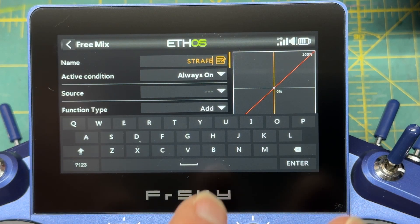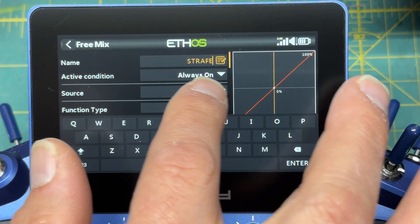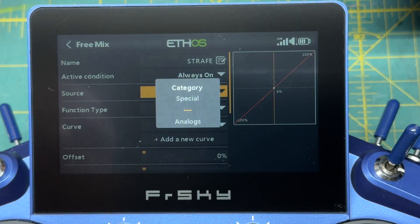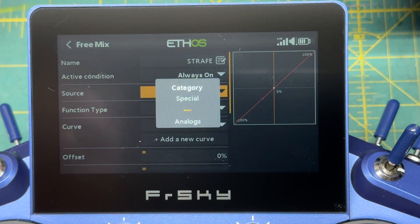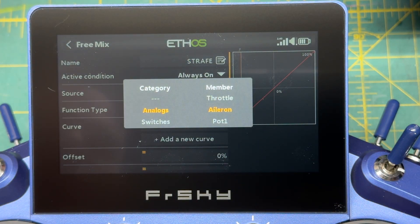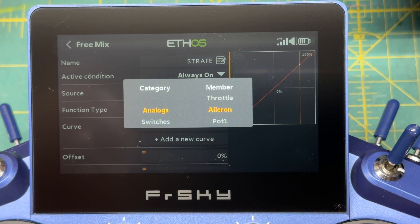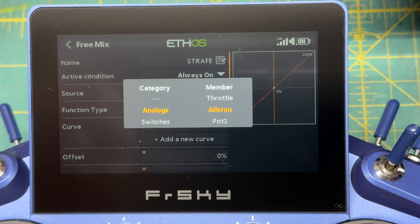Doesn't really matter what you name it. Then just move where you want strafe to be. Here I want the strafe to be on the right joystick. Then return.